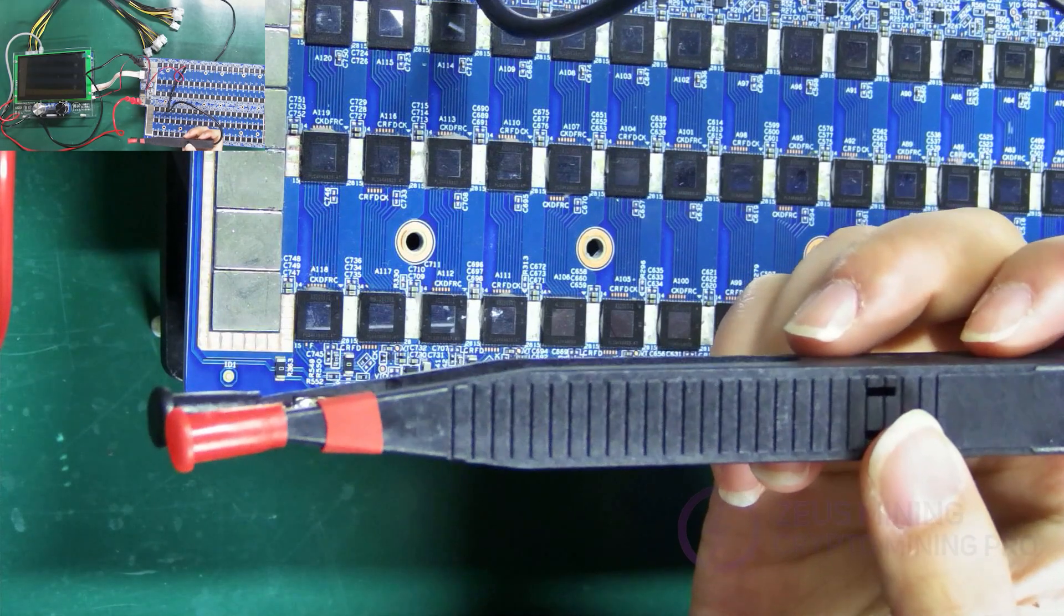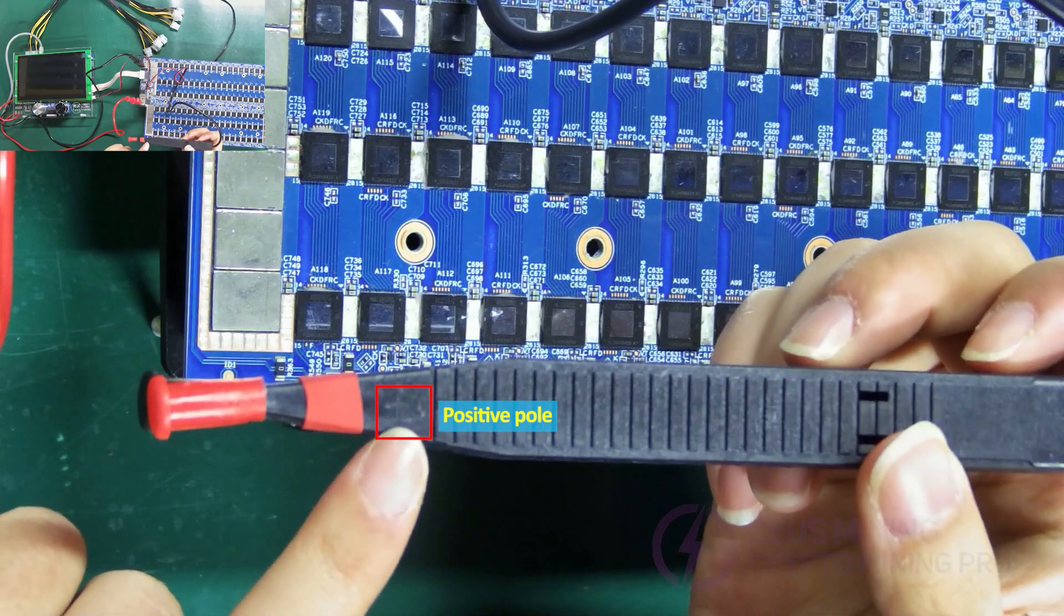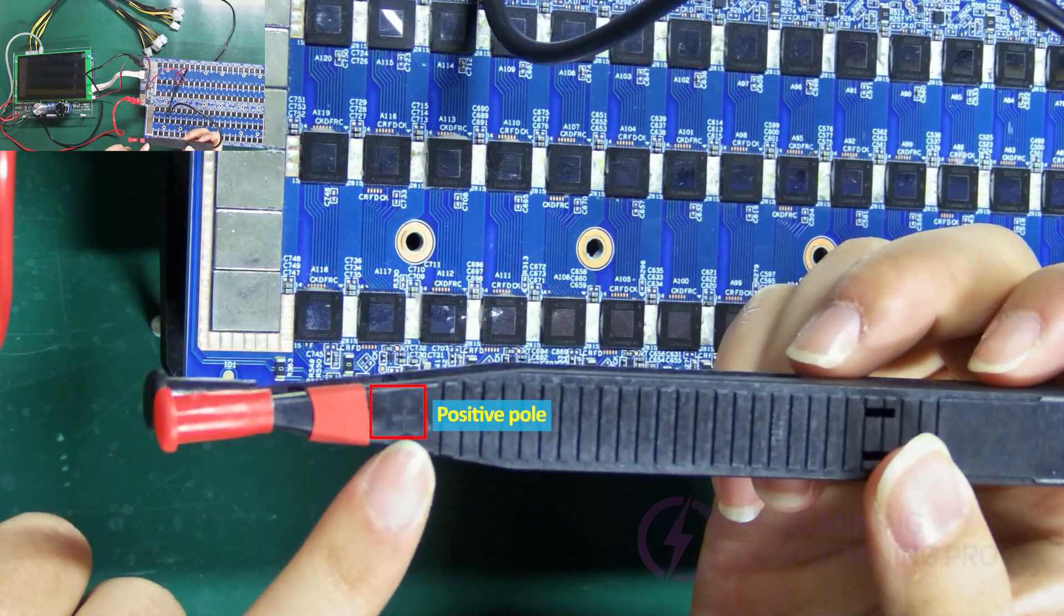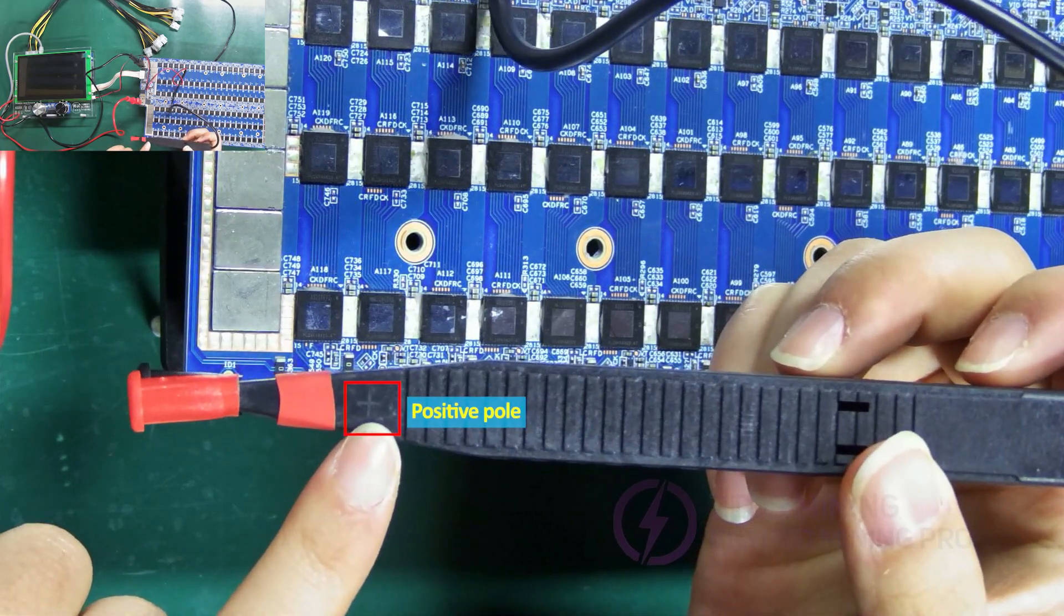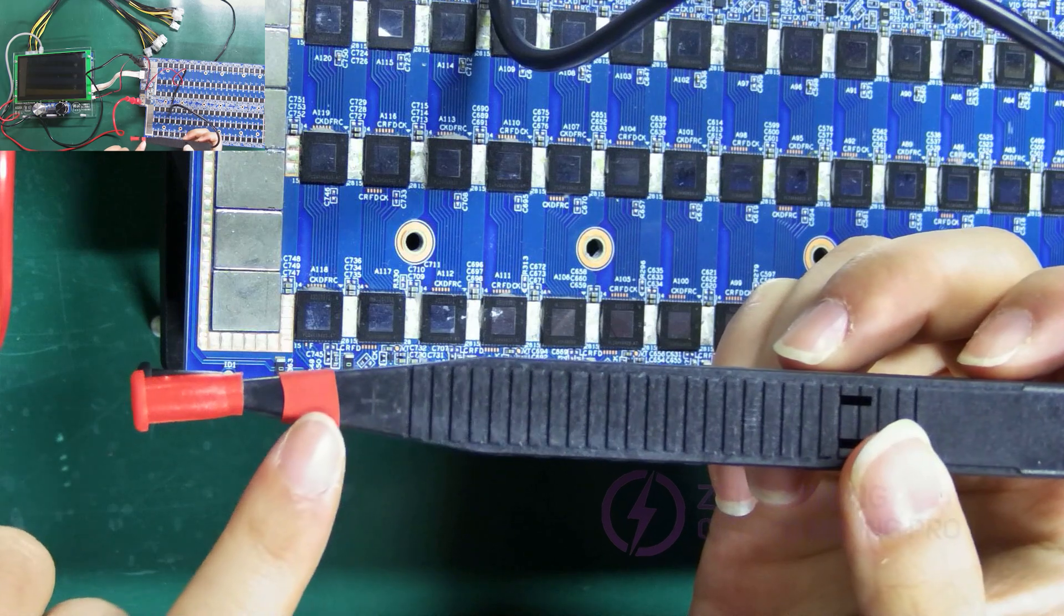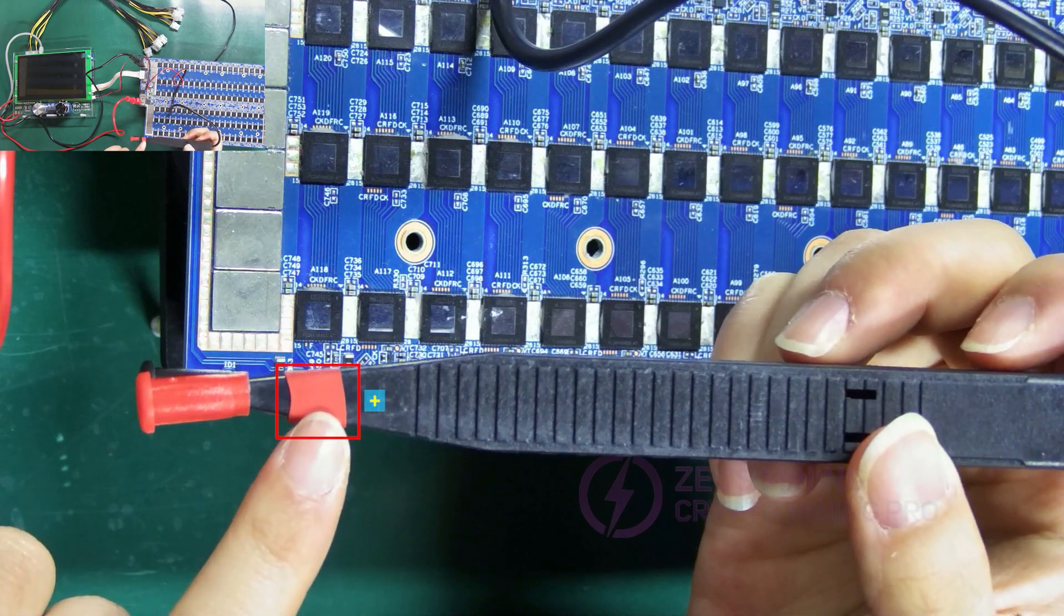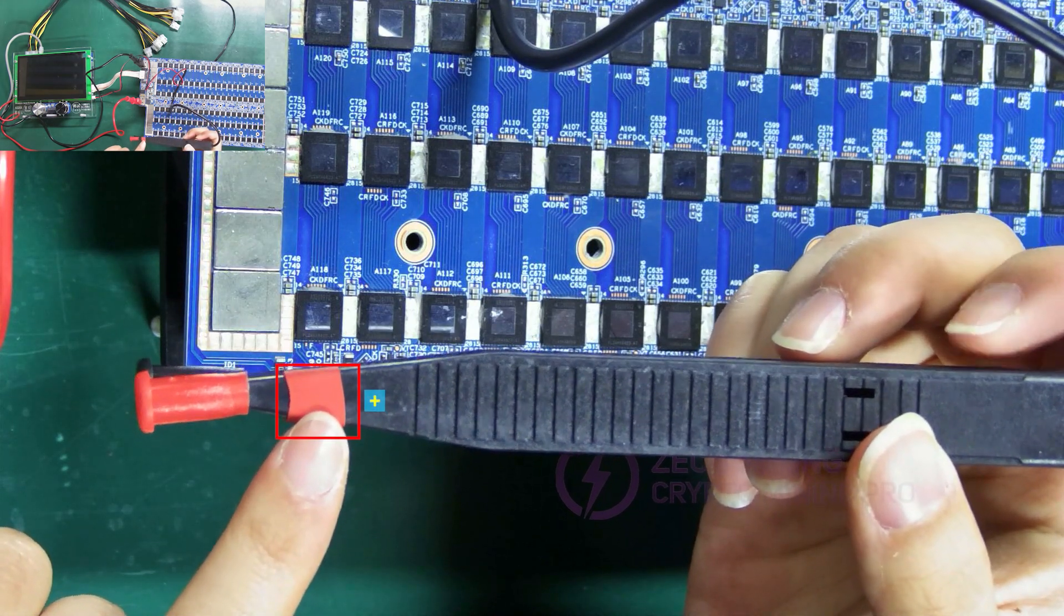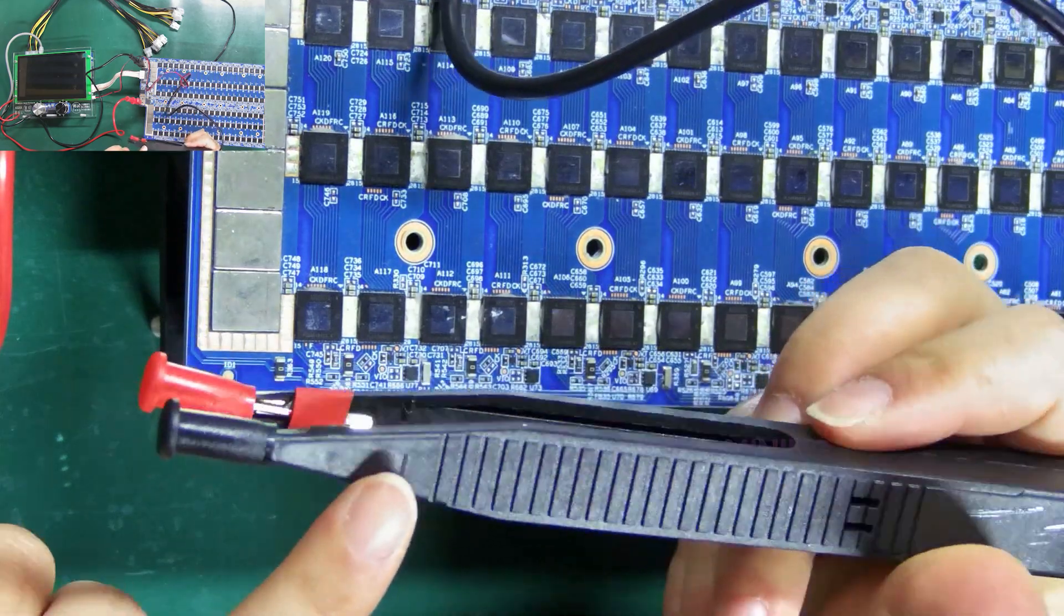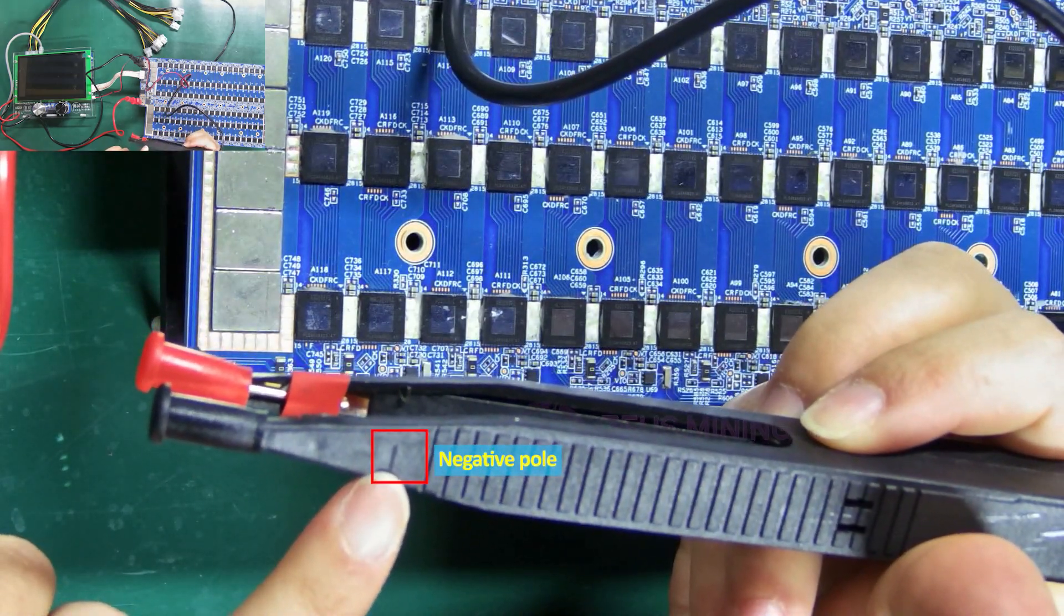Similarly, the plus sign here on the D signal test clip represents the positive pole. Of course, the red here also represents the positive pole. The minus sign on the other side represents the negative pole.